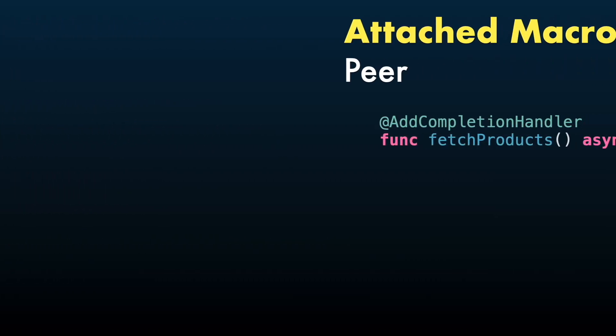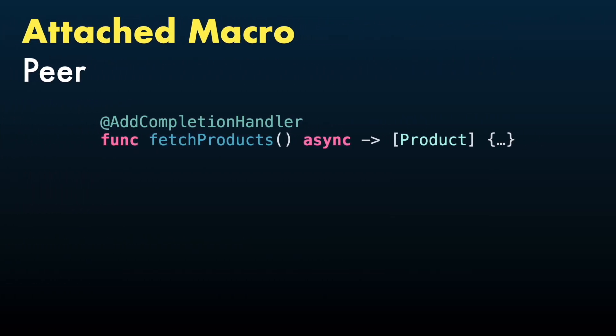Next, we have attached macros. As the name suggests, they will be attached to the declaration where they will generate new code.